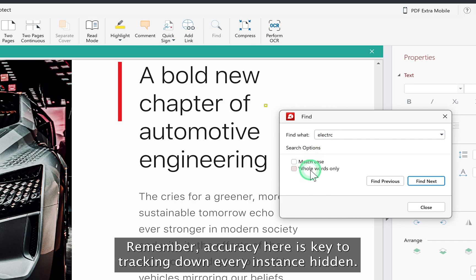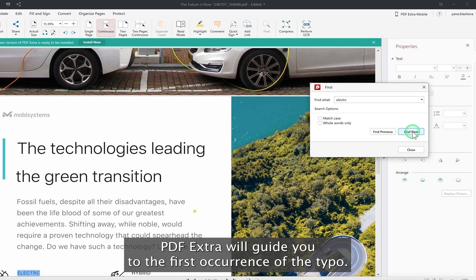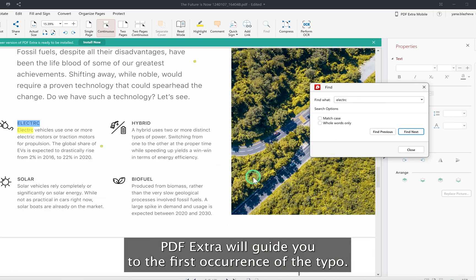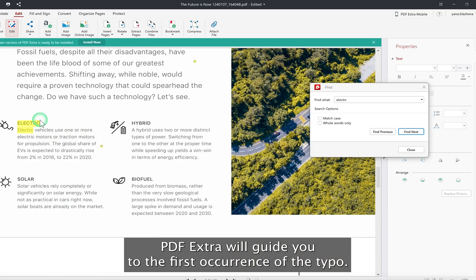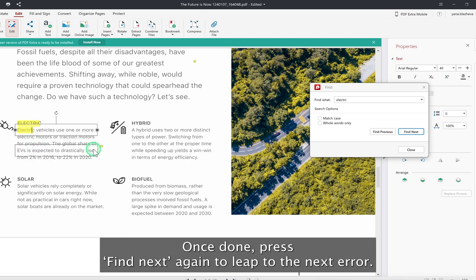After you click Find Next, PDF Extra will guide you to the first occurrence of the typo. Select Edit Text to make your correction. Once done, press Find Next again to leap to the next error.